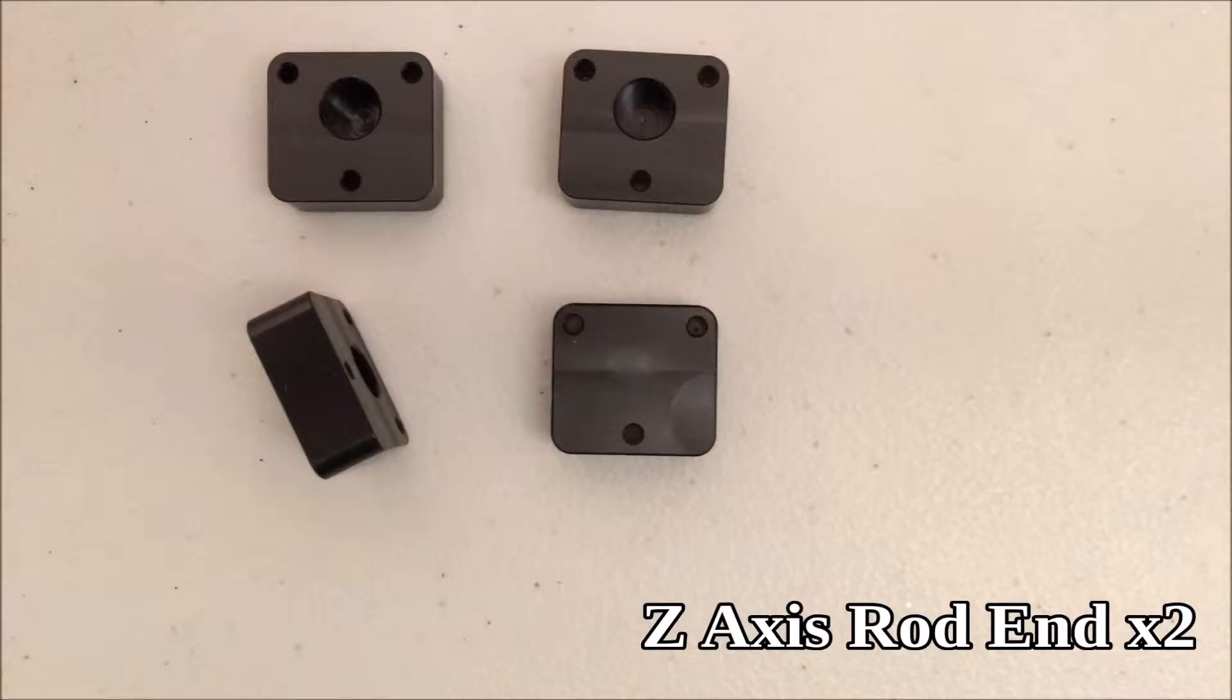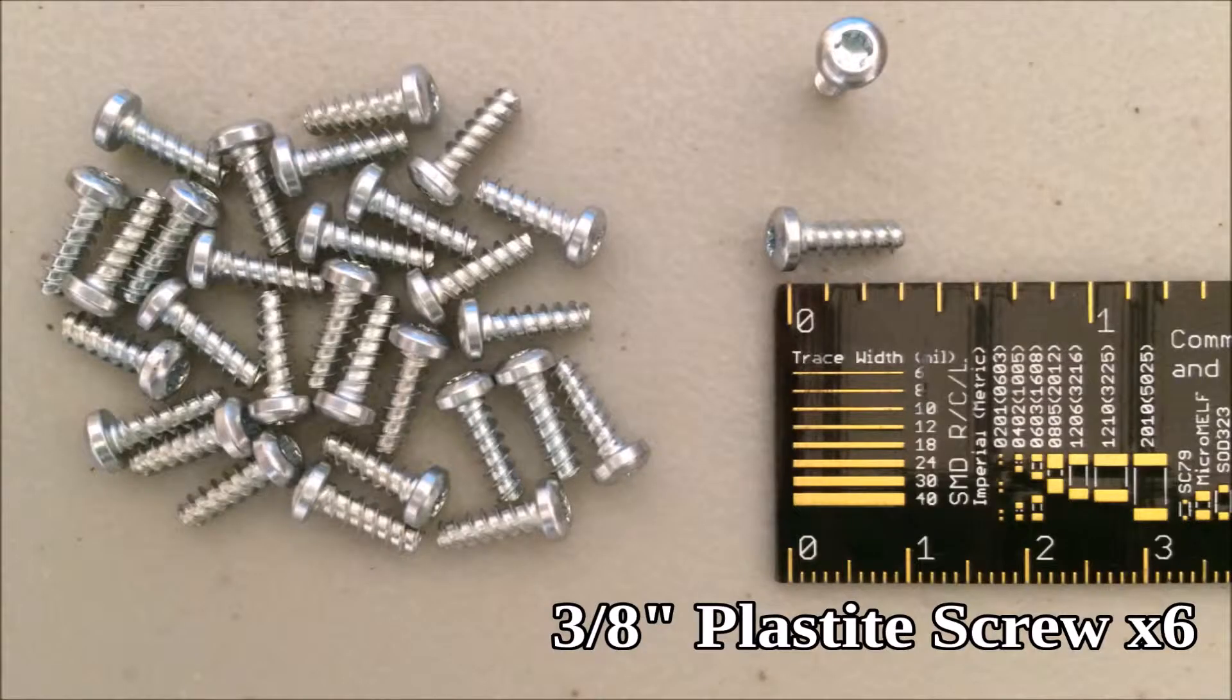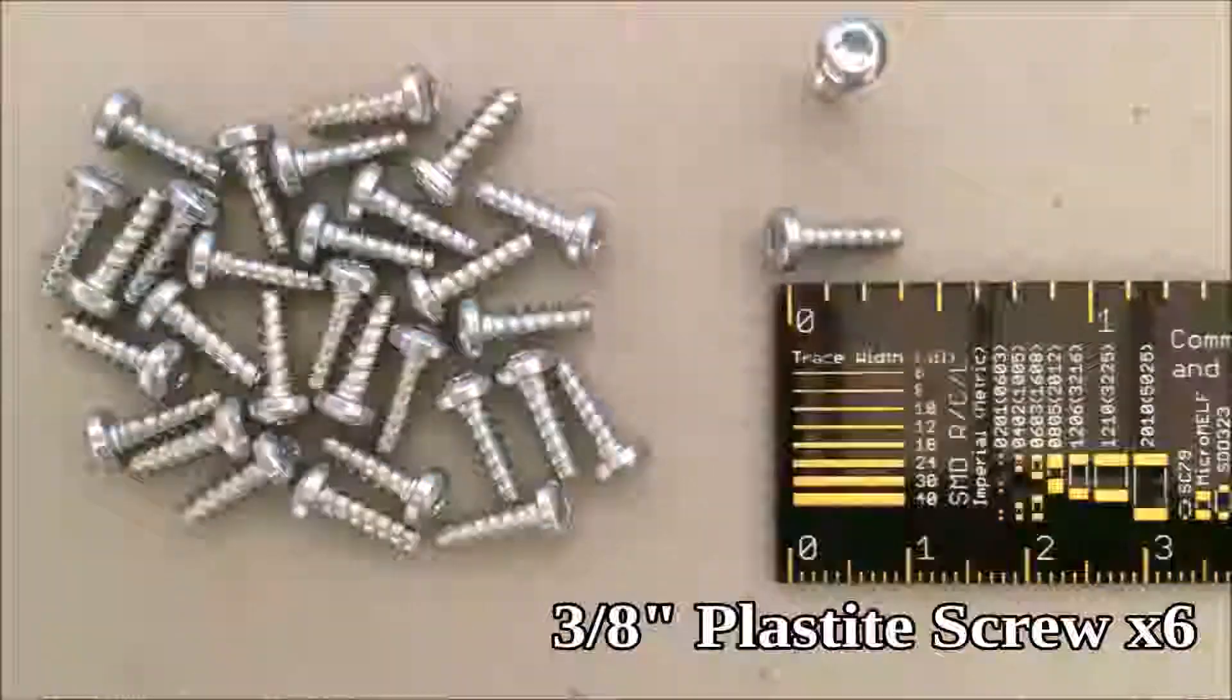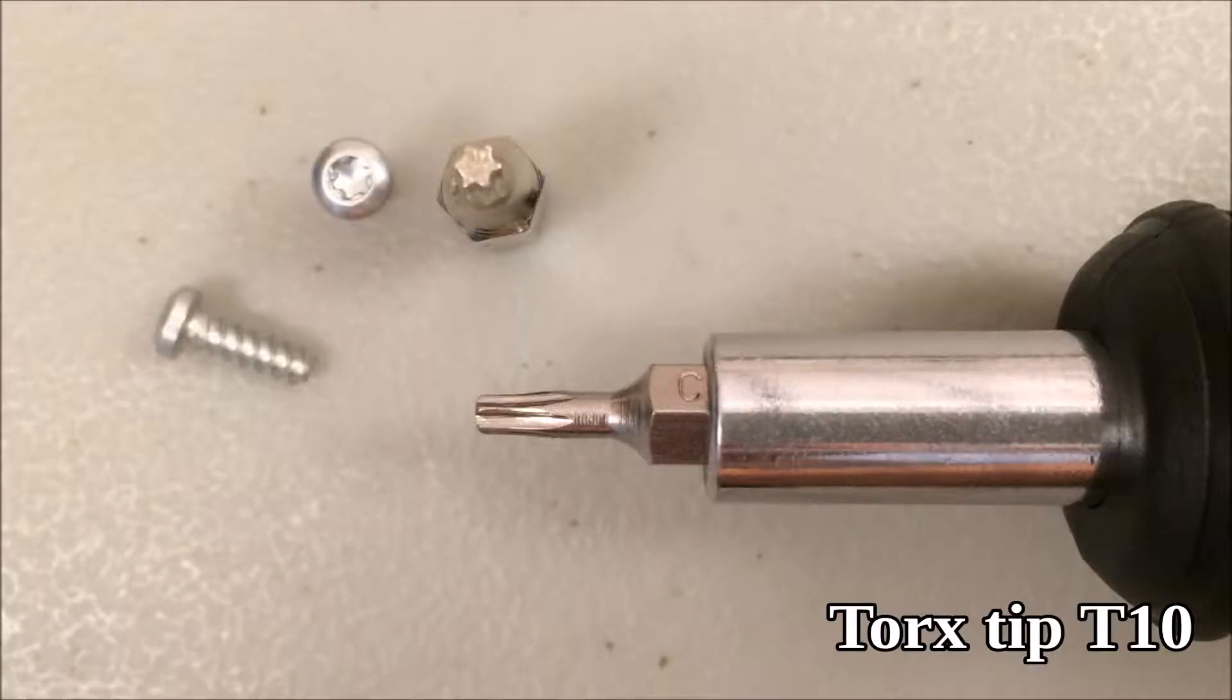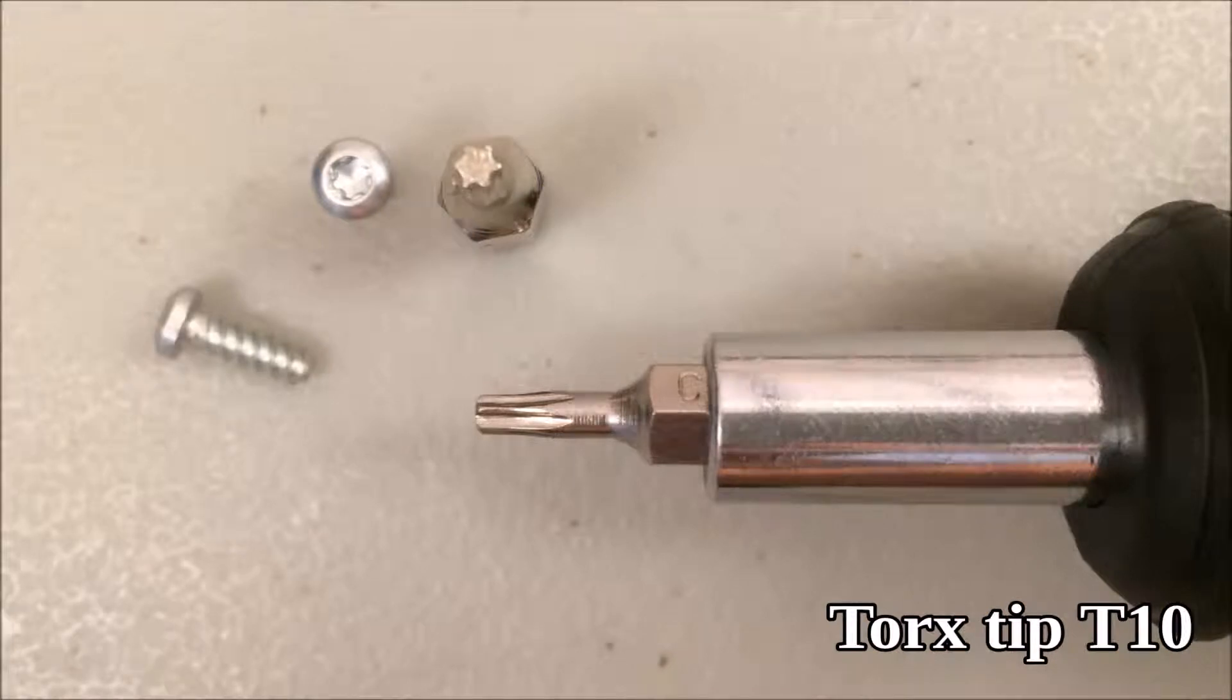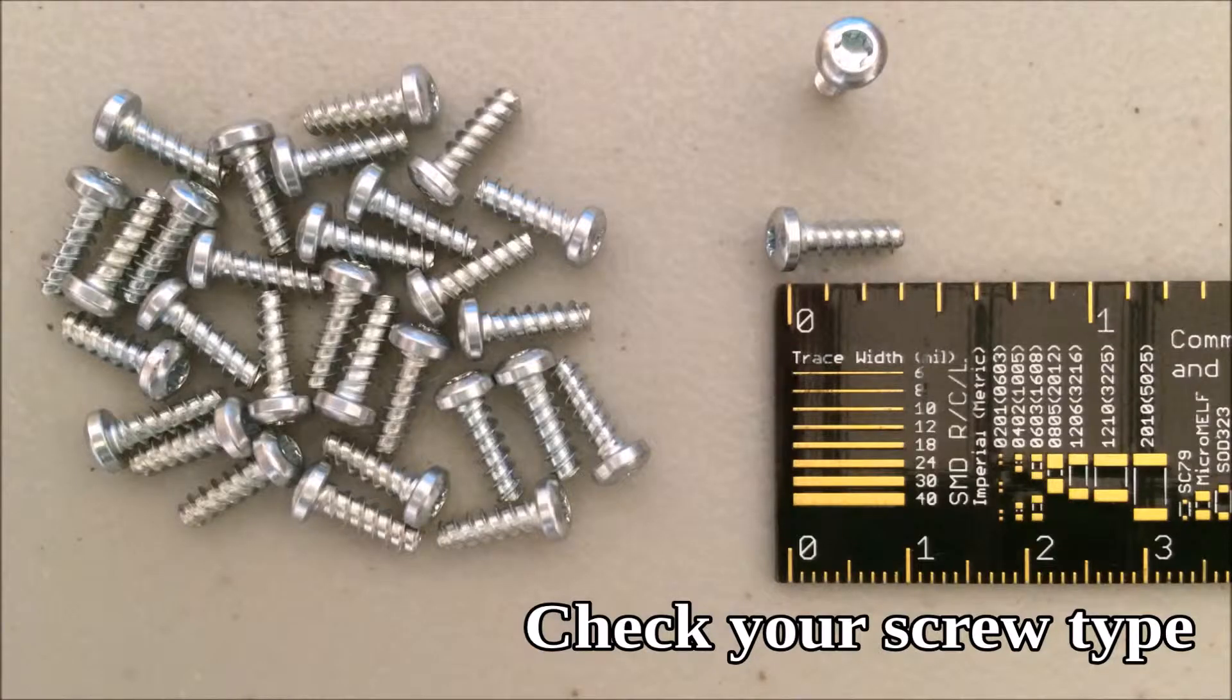Two Z rod ends, six plastite screws, and double-check the head of your screws because if you have a star like mine, you'll need to use a Torx tip for your screwdriver. I used a T10, but if you have a different head to your screw, use whatever is the appropriate screwdriver for yours.